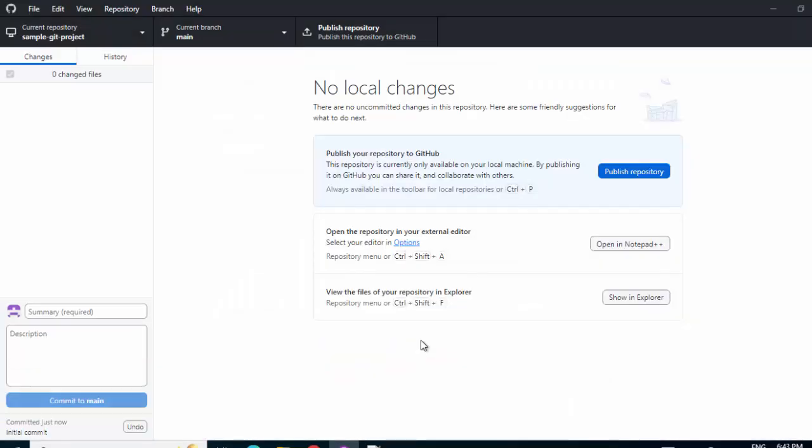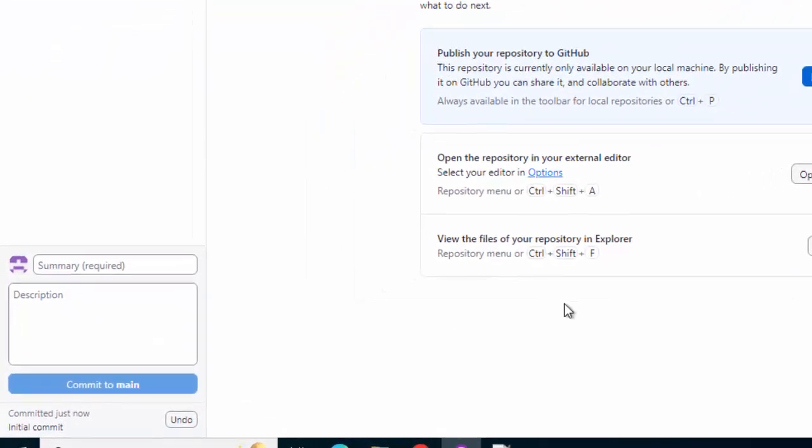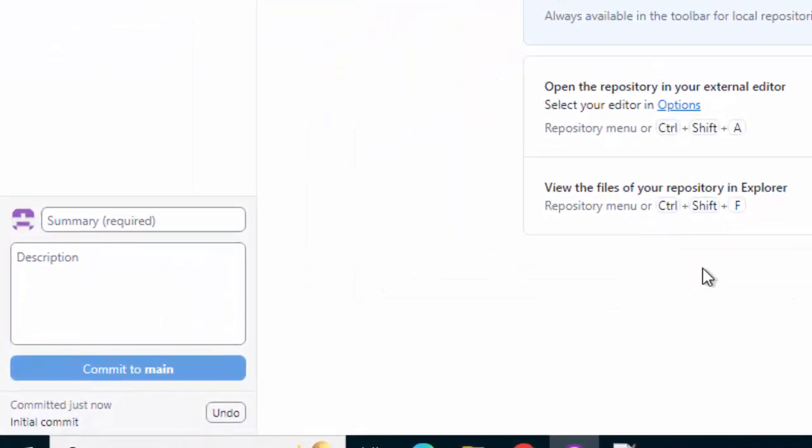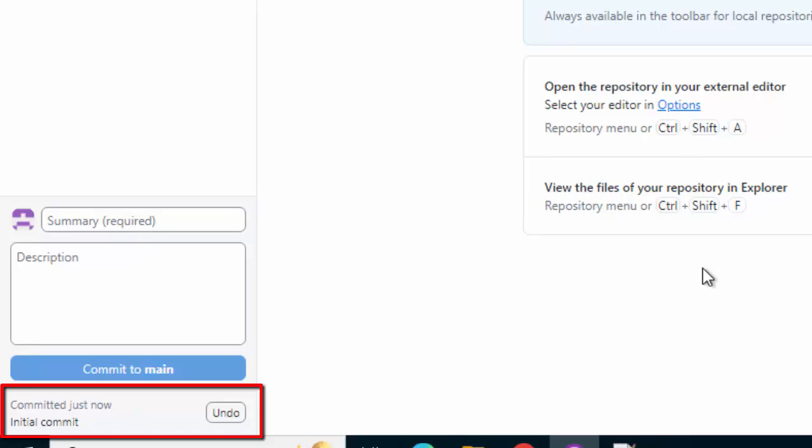When we create a new repository like this, there are actually several steps that happen in the background. The directory which we saw, it got initialized, so we can start tracking the changes with Git. At the bottom of this application, we can see a message that says there was one initial commit.